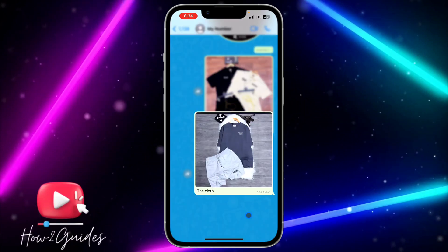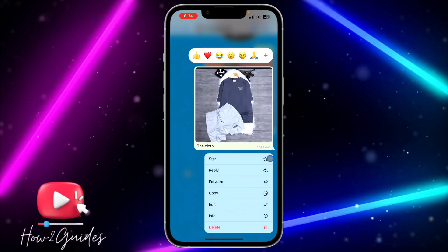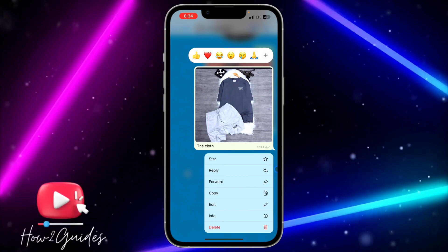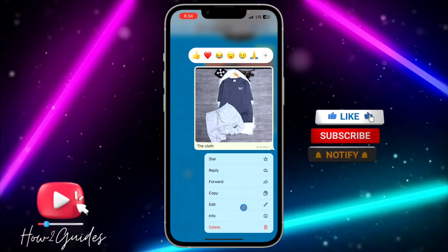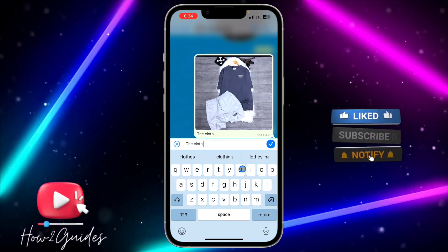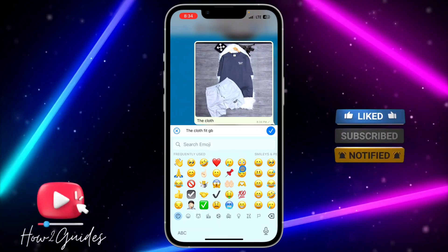Once you long click on it, you are going to get this Edit button — this Edit option. Click on that and you can edit anything you want in the text.